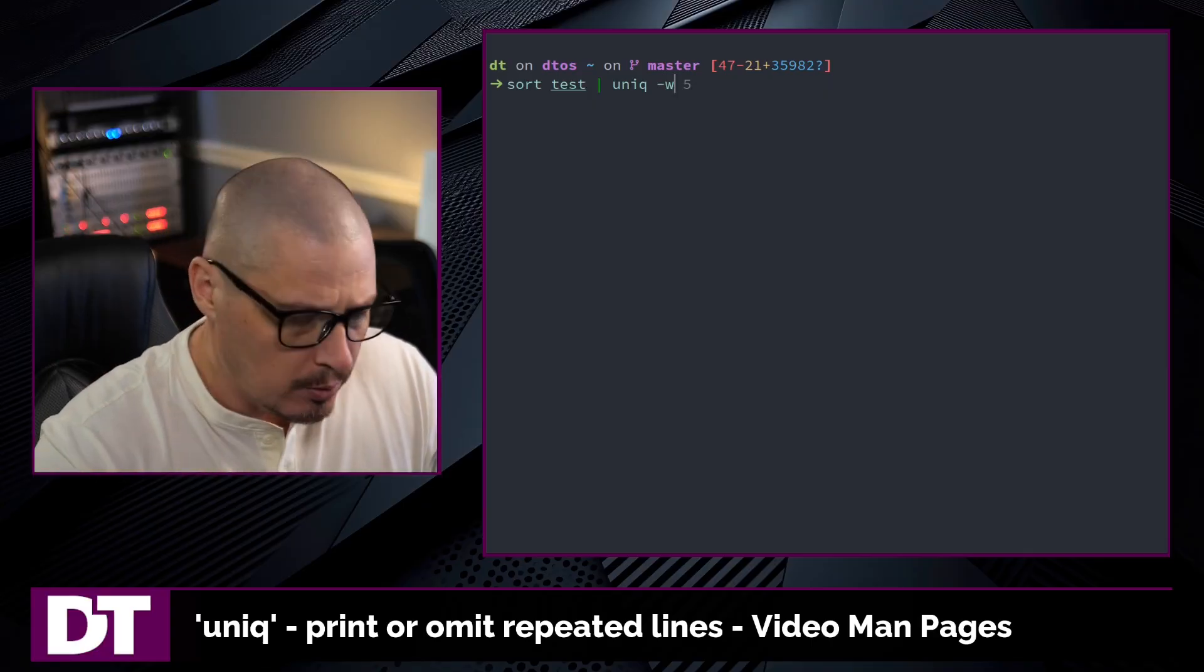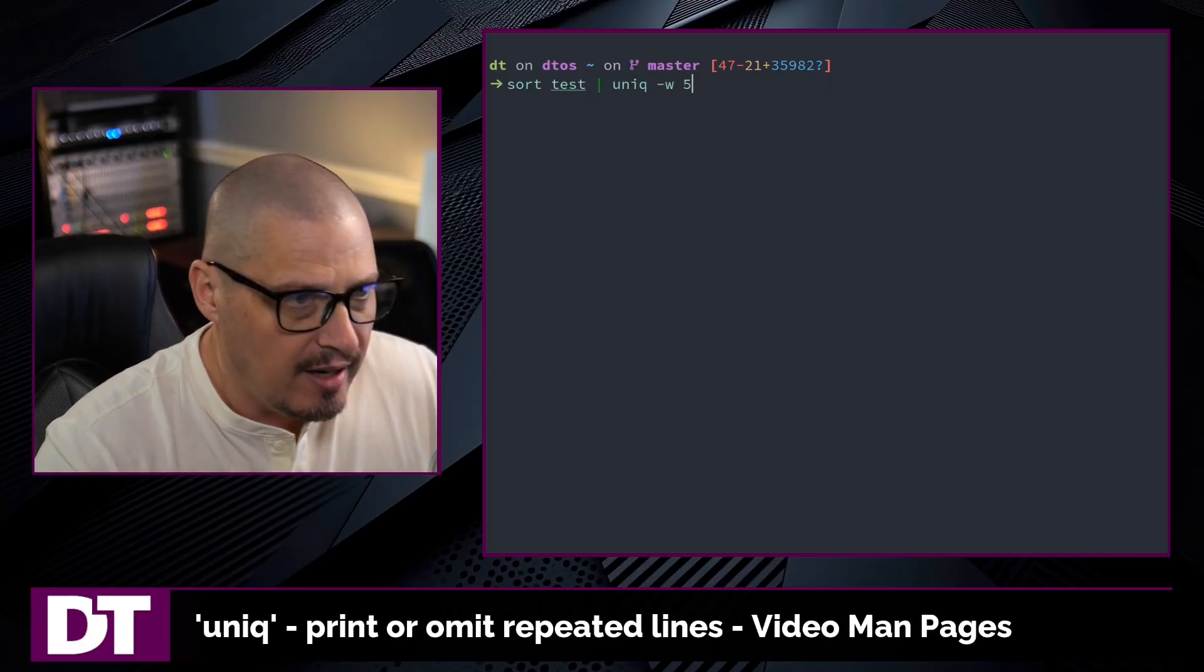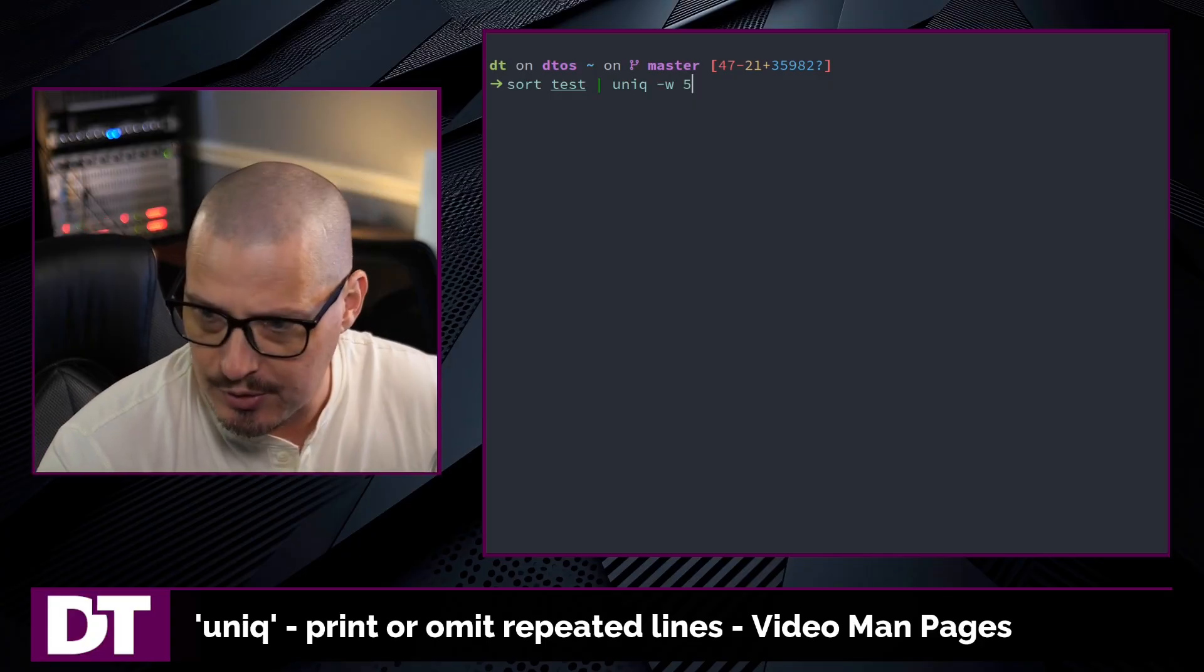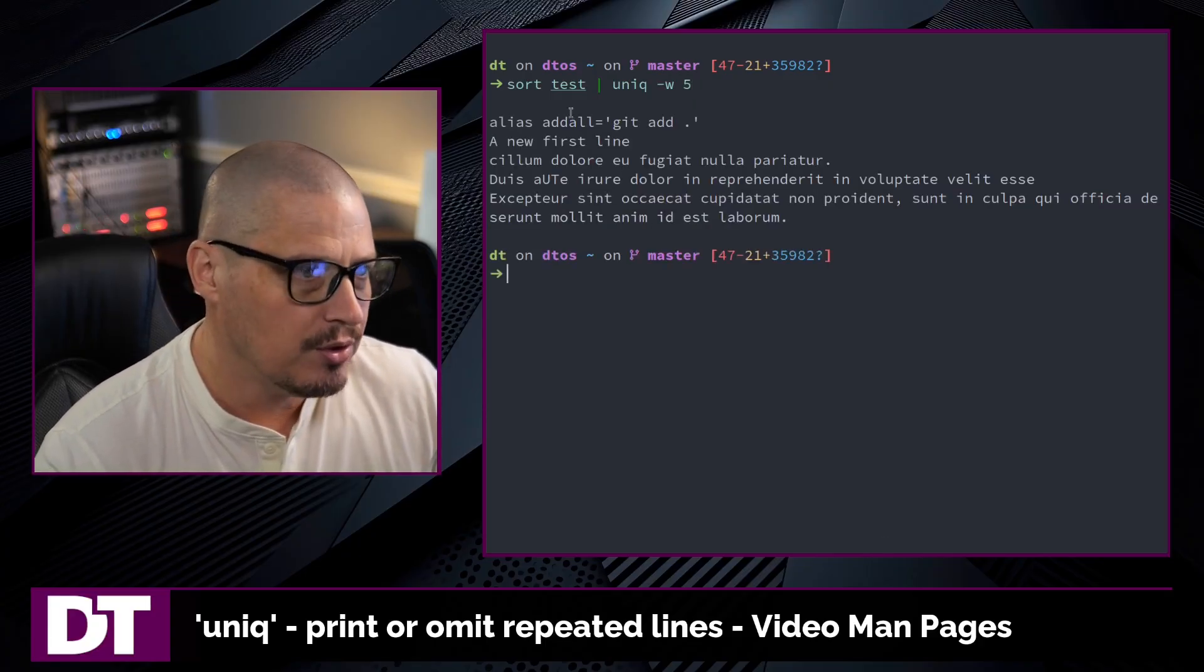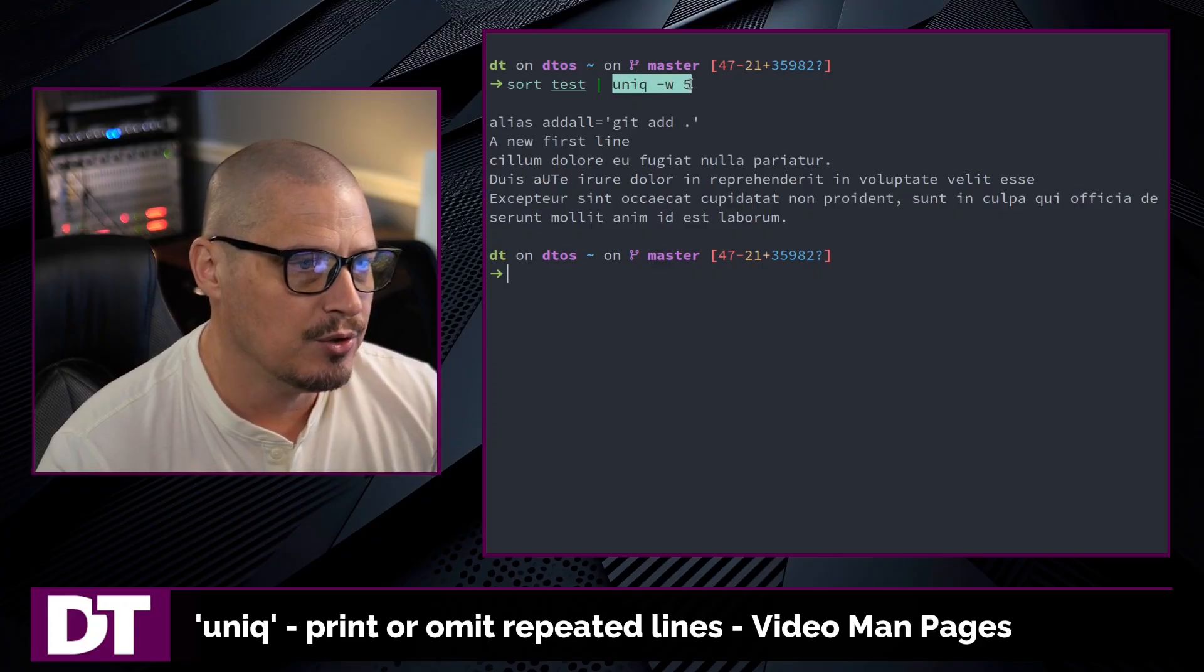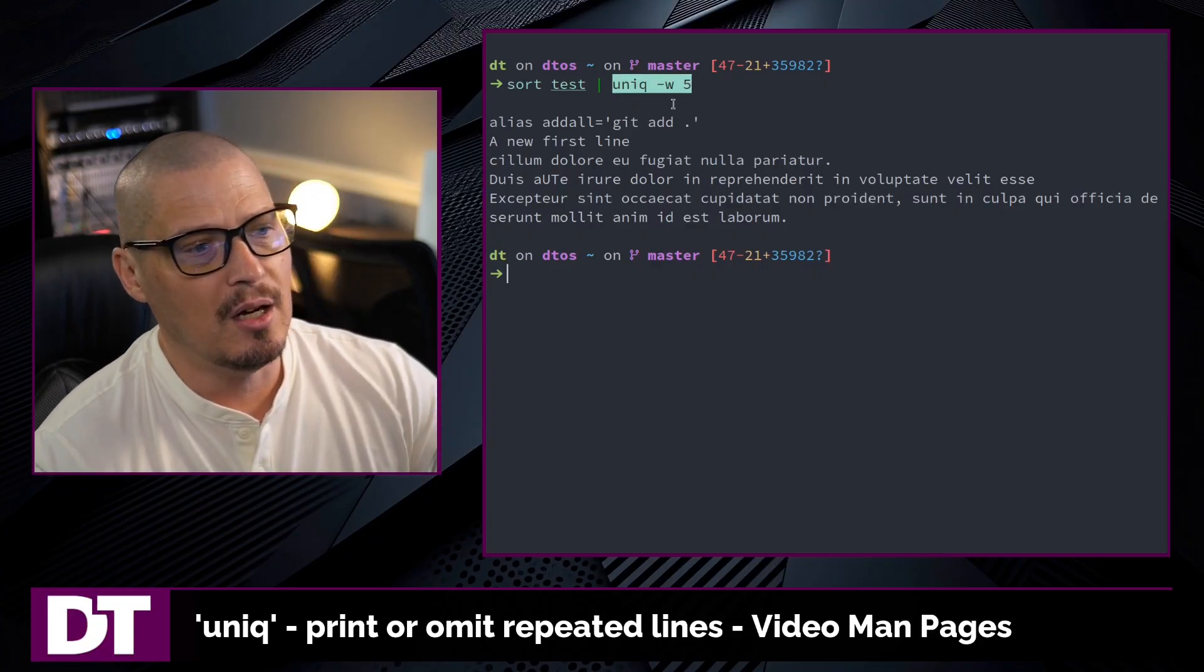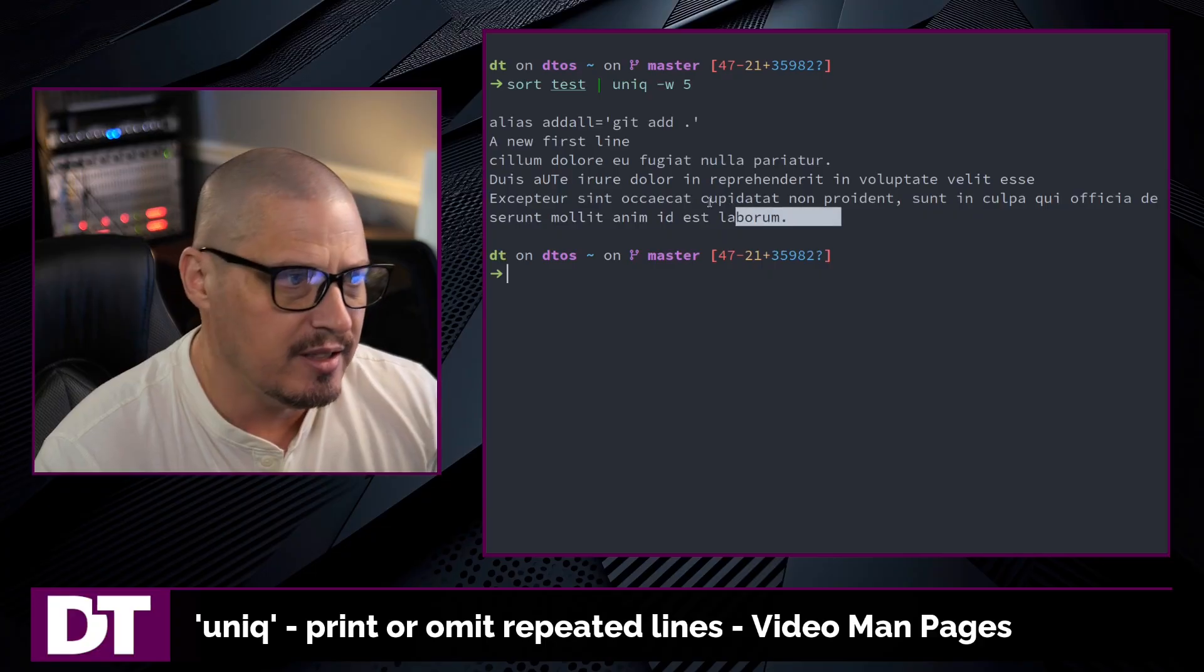So character width, the number of characters. I say sort it by the first five characters, which is basically what this command does. Now it sorts the test file and then delivers the unique lines based on the width of five characters. And you see, I don't get much output.